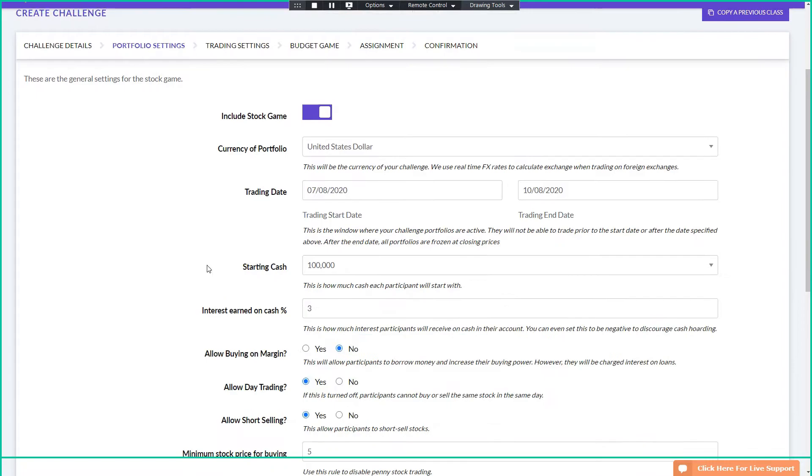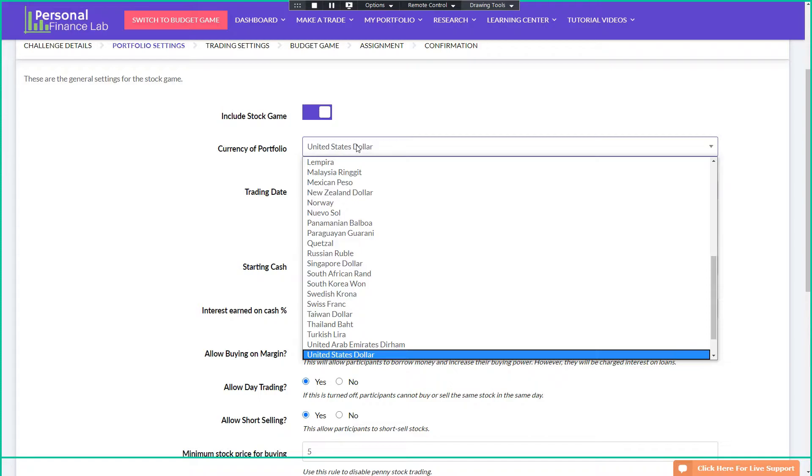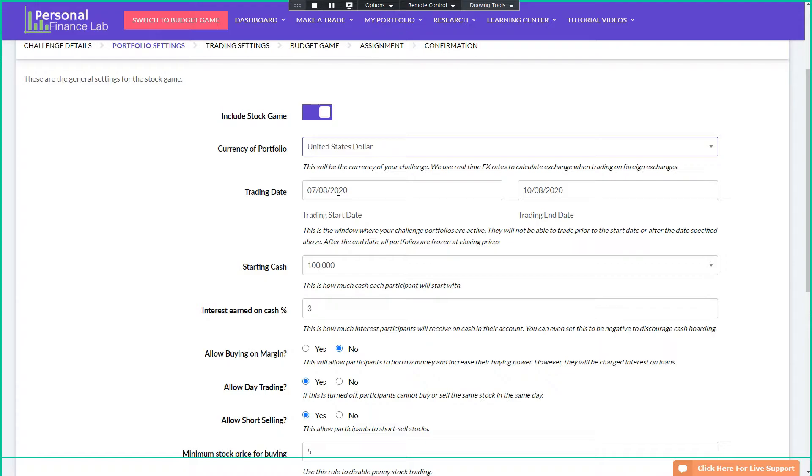Next up is all of the settings we have for the stock game itself. It's extremely configurable. The currency portfolio, we're probably going to stick with the U.S. dollars. The trading window, users can log into the site before trading starts. They can look around, they can see the tutorial videos, they can look at our curriculum and stuff, but they can't place any trades. Once the trading start date comes, they can.